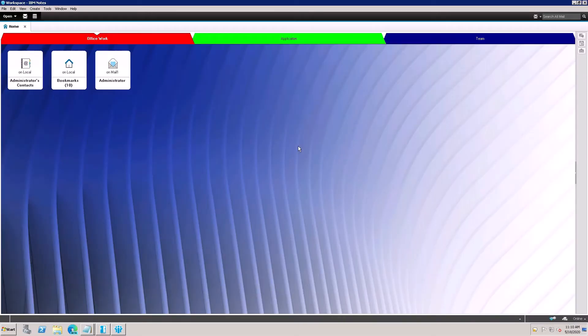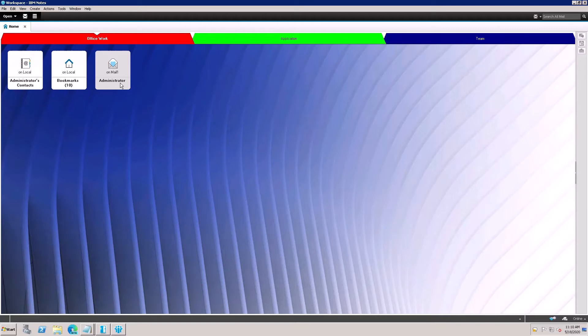Now my workspace is coming here, so this is my mailbox. Double-click on the mailbox and your mailbox will open.